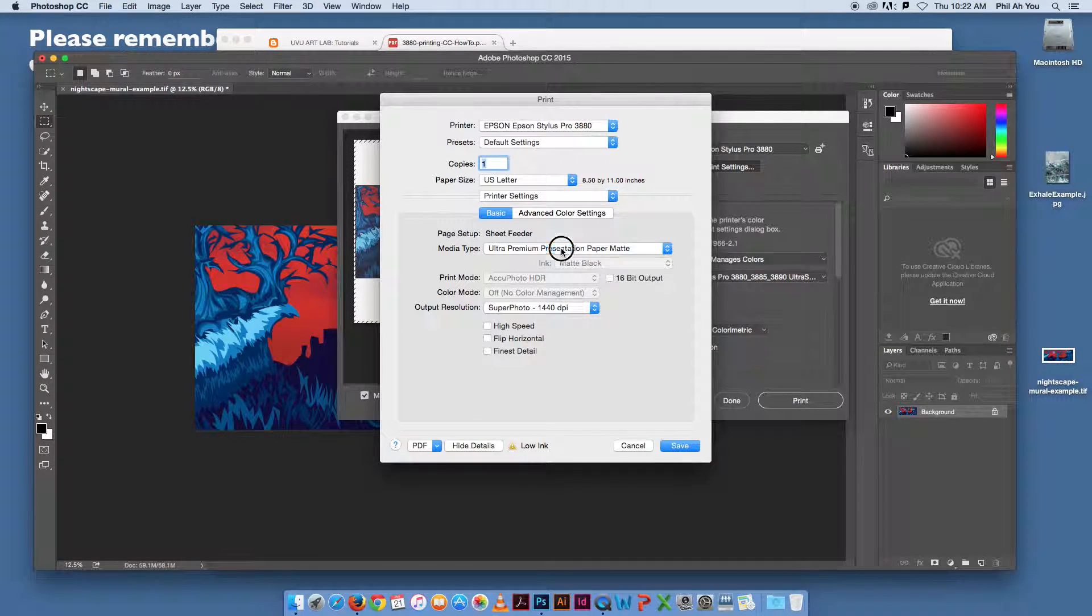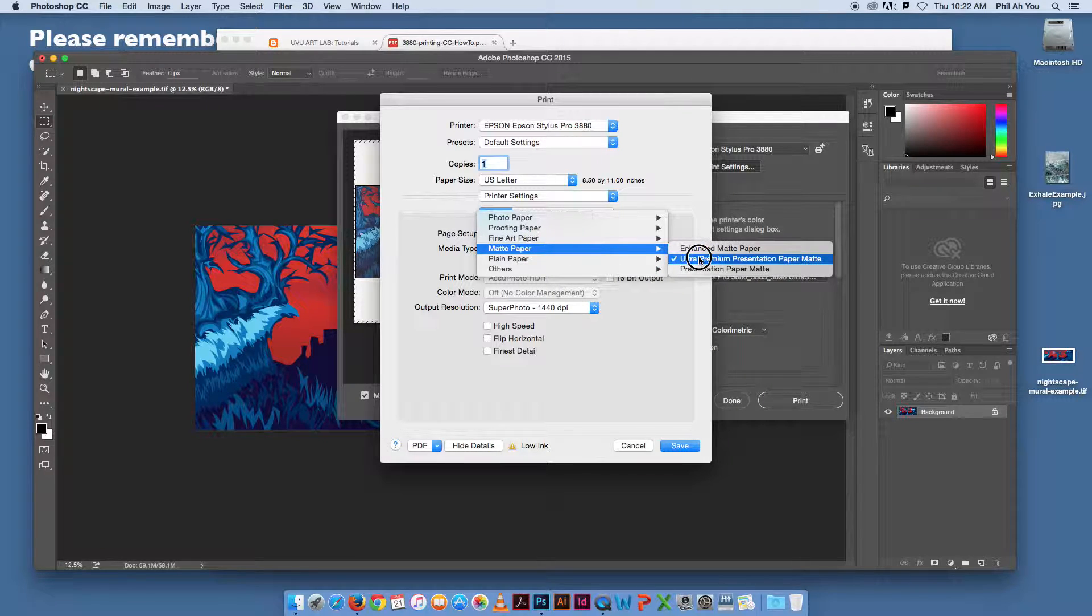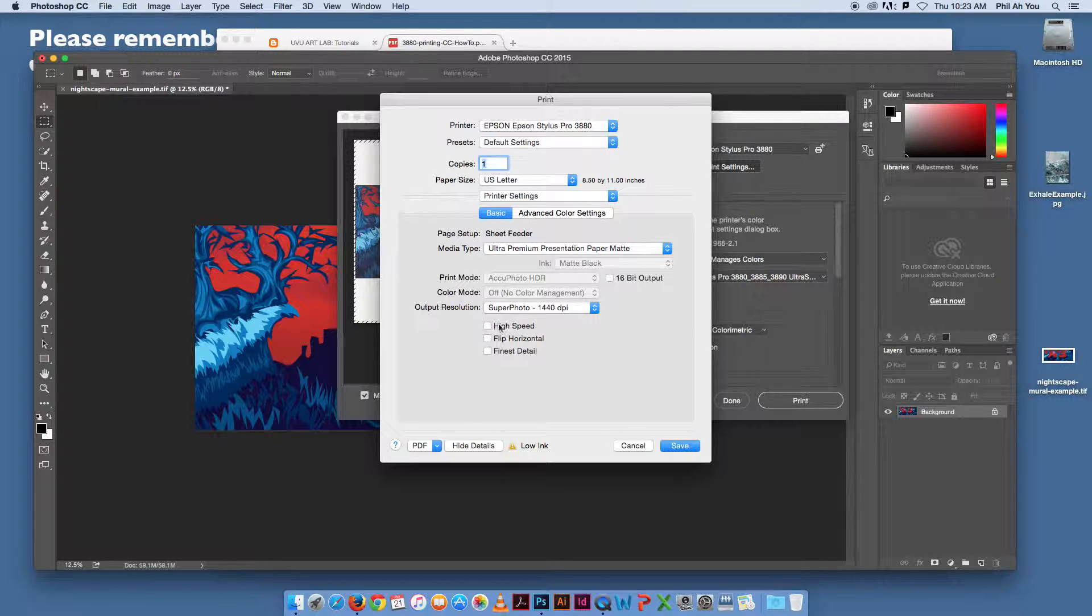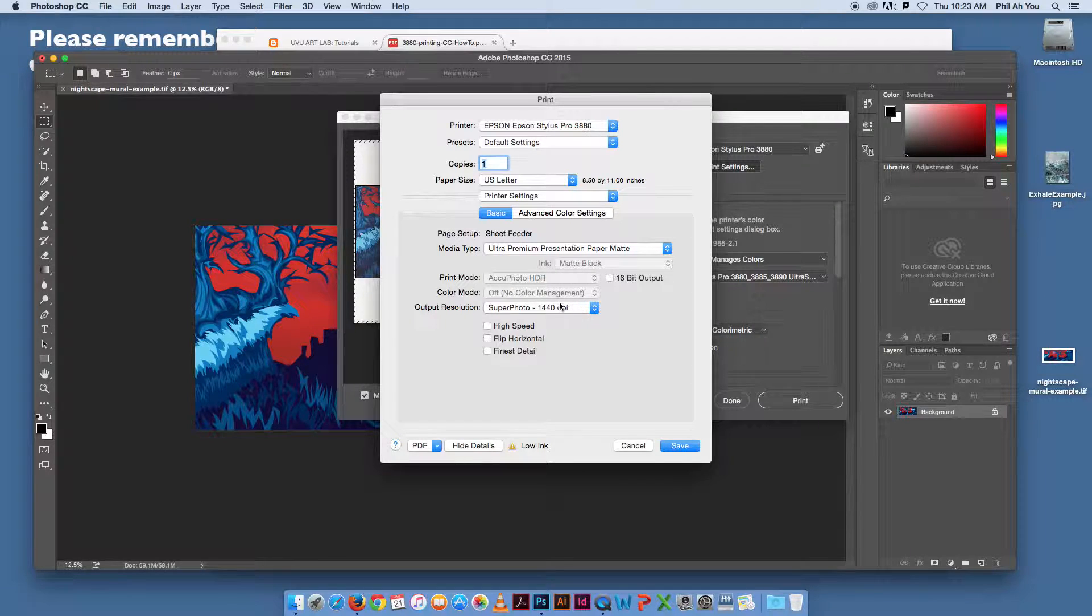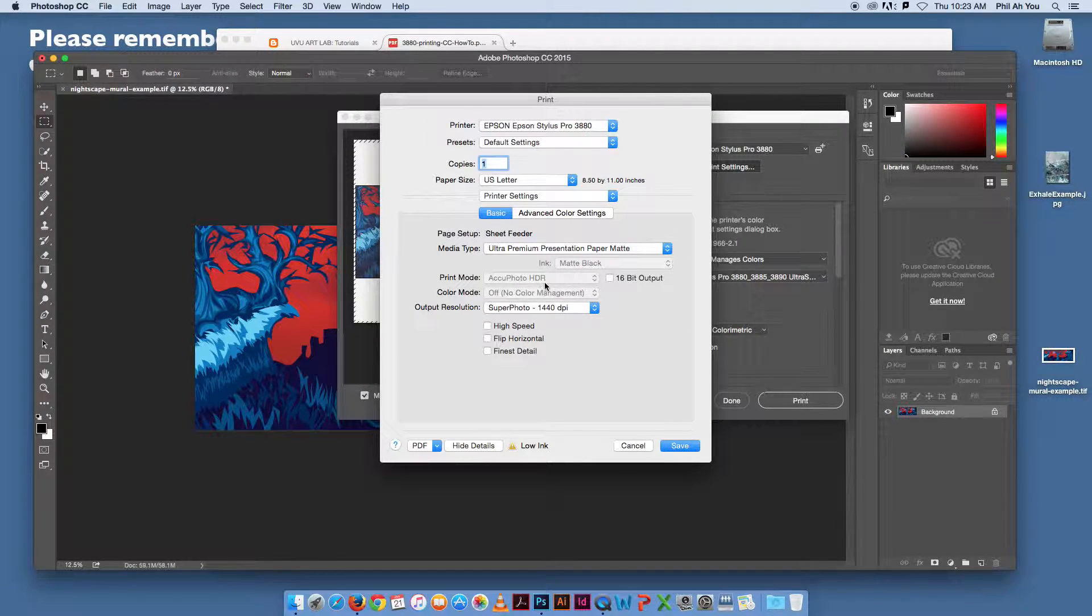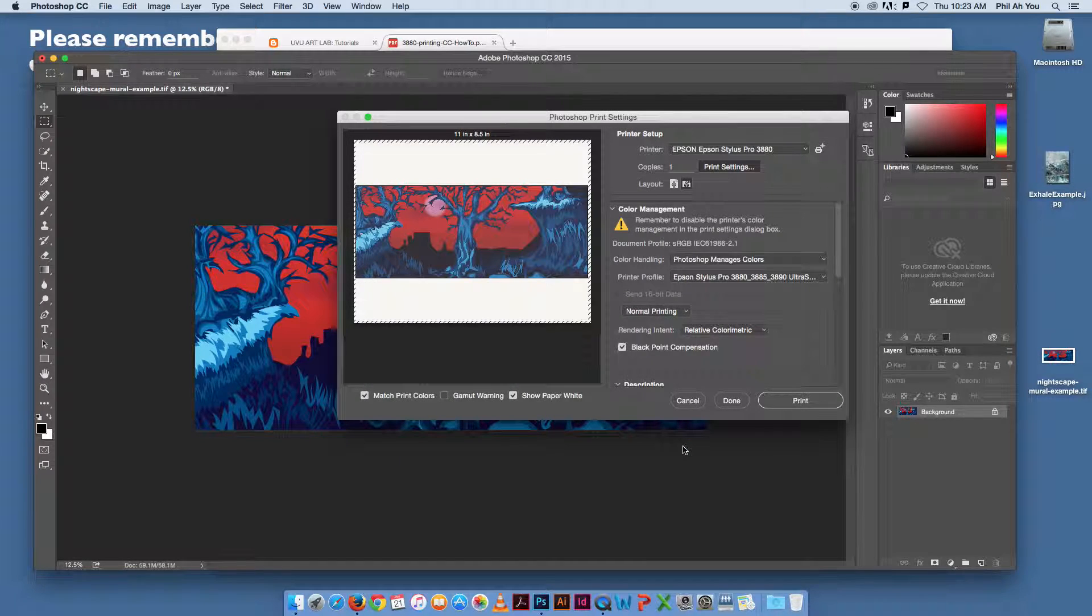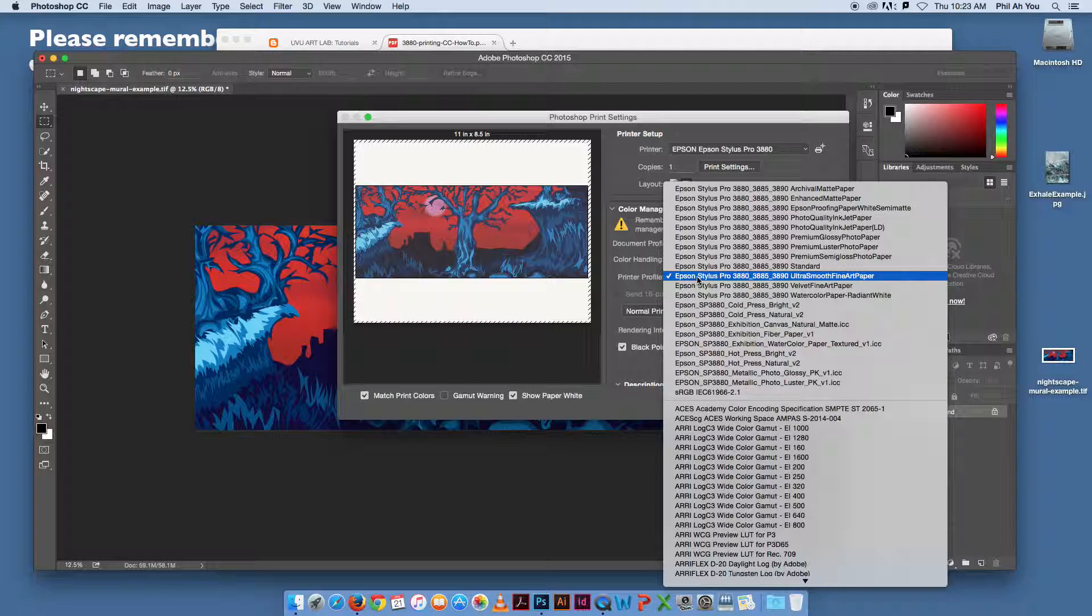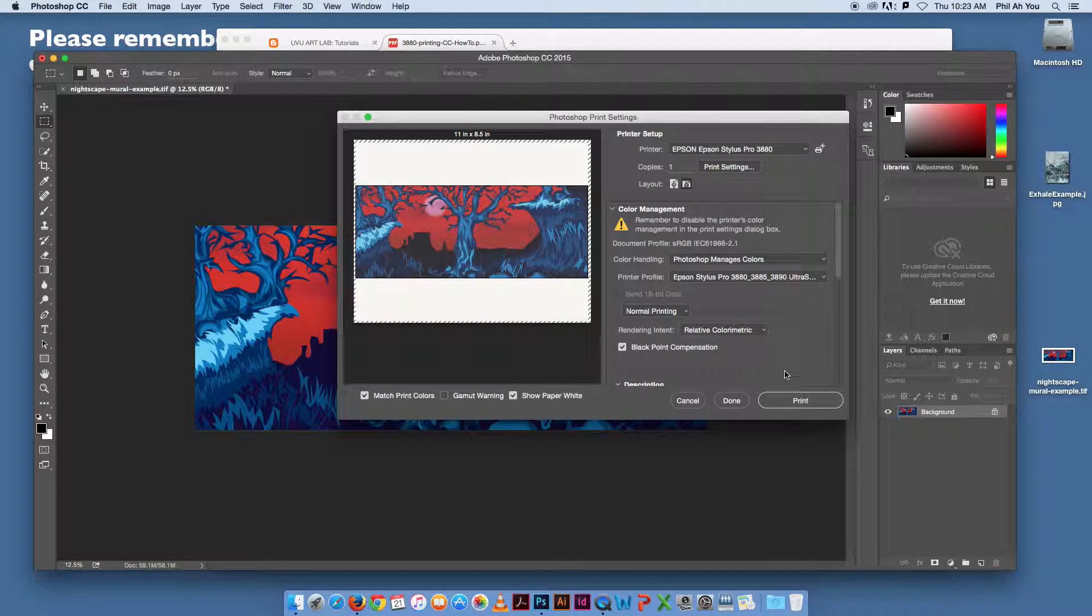This for matte is where it should be: matte paper, ultra premium presentation matte paper. High speed should be unchecked, so make sure that's turned off. Superphoto 1440 is the typical one we use here. These should be grayed out due to the fact that we picked Photoshop Manages the Color before. Once we hit save, you'll be set there. Then we can come down and pick this profile, which is the Epson Pro 3880 Ultra Smooth Fine Art Paper. Those are the settings. At that point, we would just hit print.